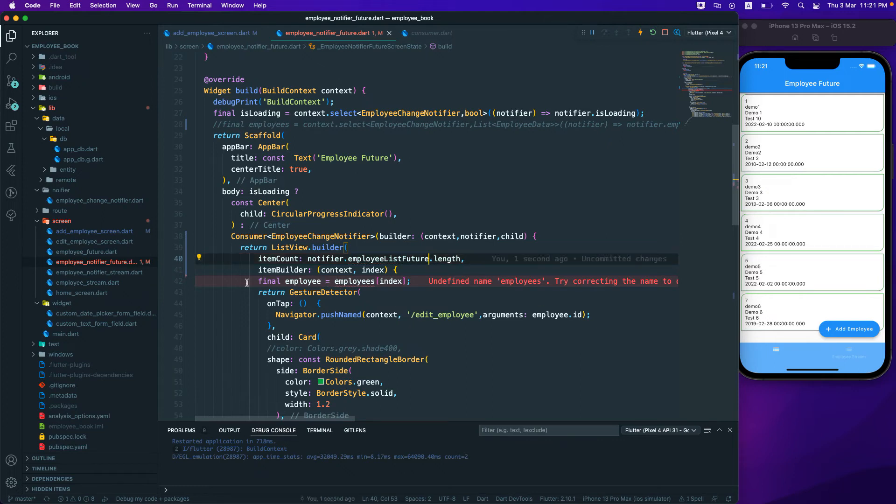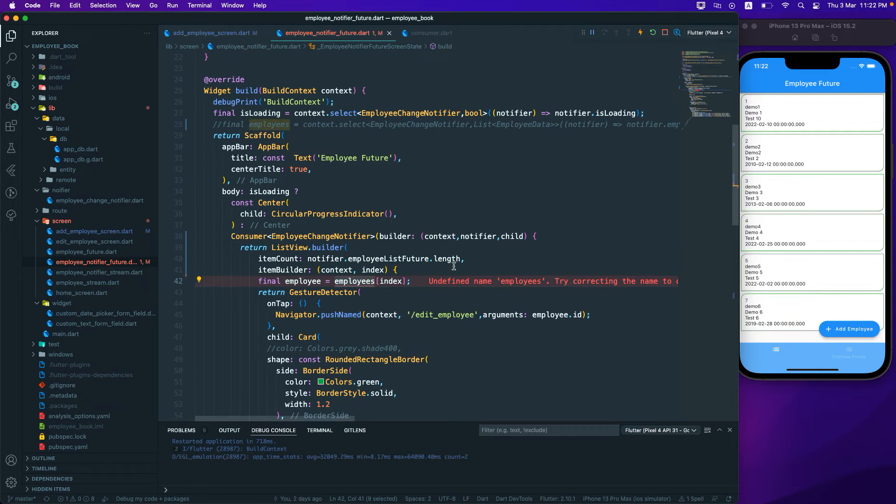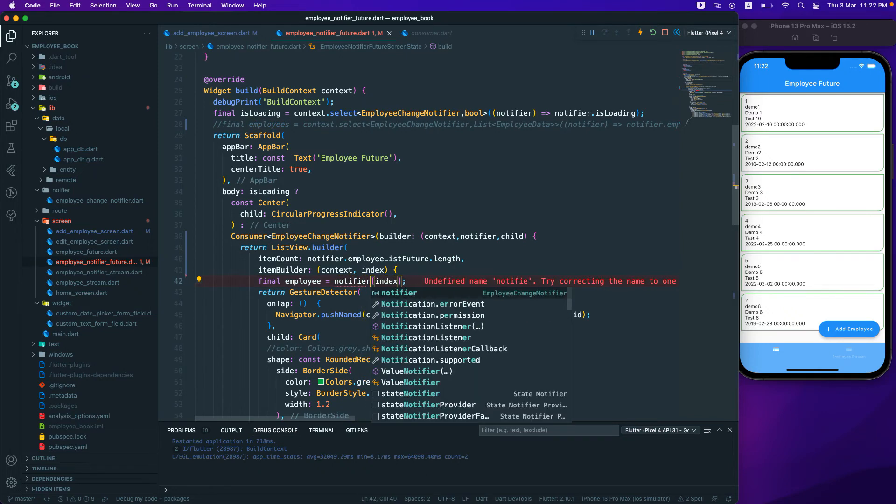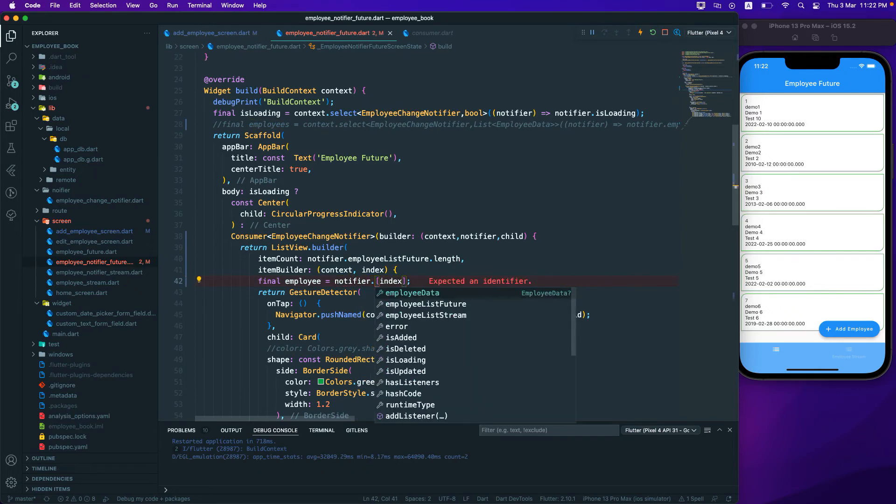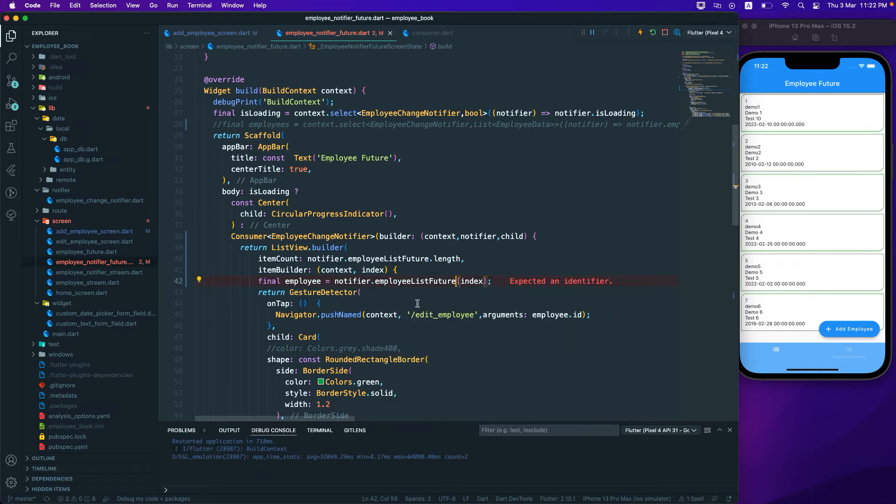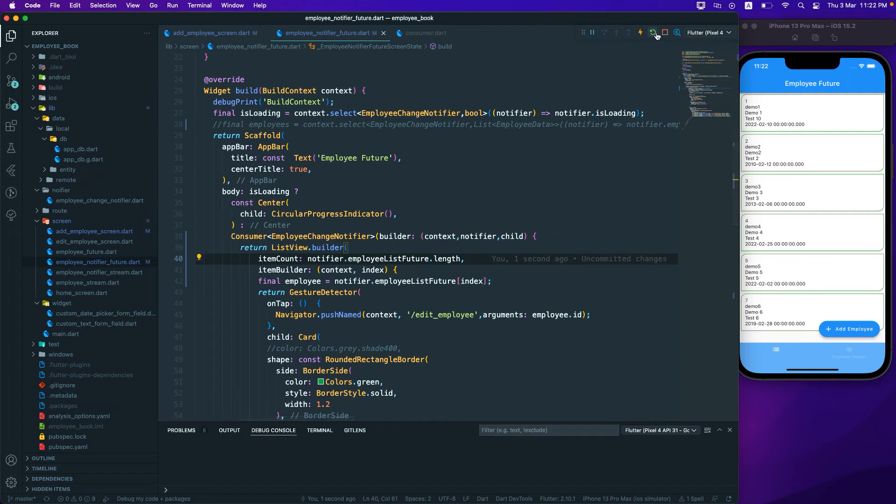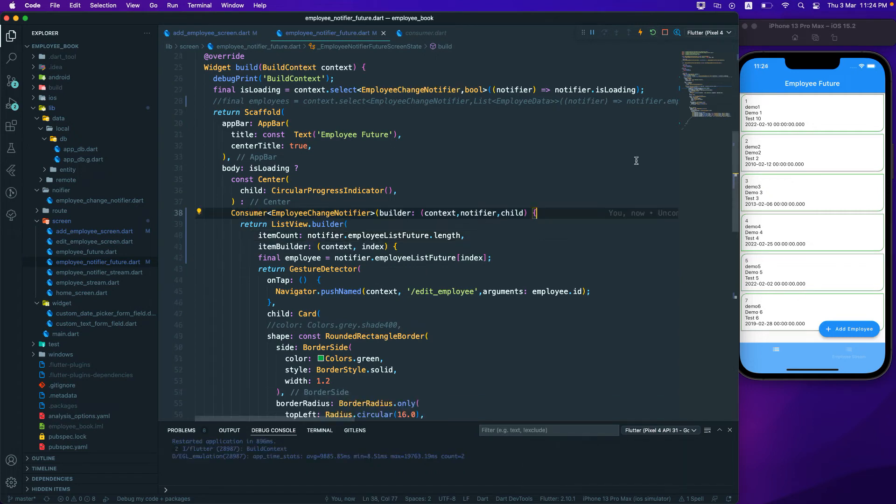And similarly it would be the same thing over here. So notifier.employee_list_future and that should be the one.